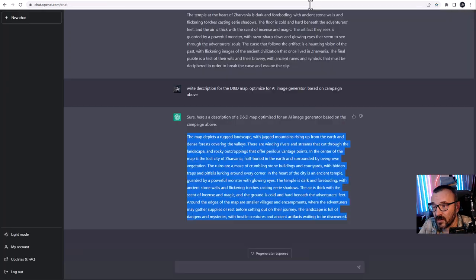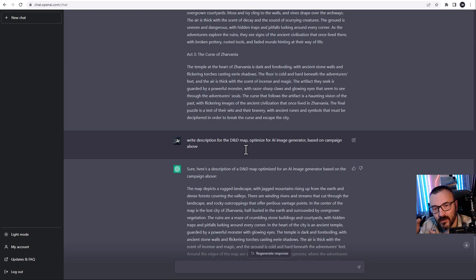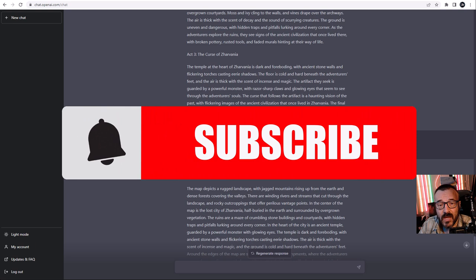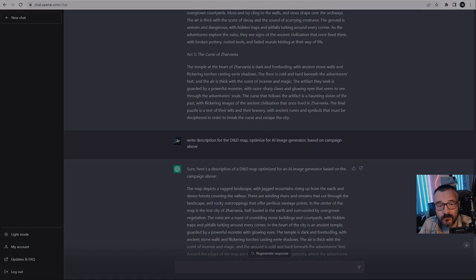At this point we have our characters created, descriptions written, our campaign acts outlined, and a map generated — a campaign that's starting to come together. Hopefully this will help you as well, combining ChatGPT for text and AI generators like DALL-E, MidJourney, or Stable Diffusion for illustrations. Thanks for watching — if you liked it, give a thumbs up, subscribe, and share. I appreciate your support. Have a great day!